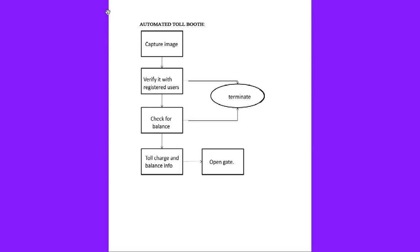Then the verification of the registered user is checked. If the balance is there, it goes to balance, otherwise it terminates. It goes to toll charge and balance information to open the gate.